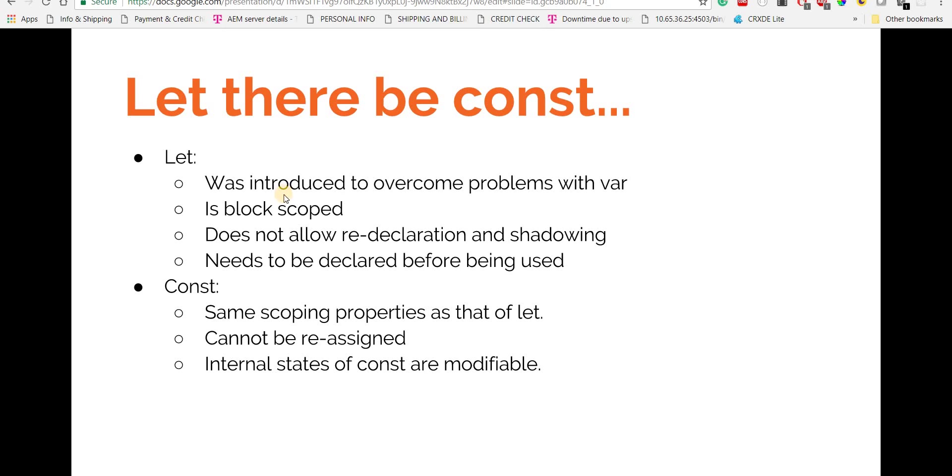Alright guys, so now let's have a look at how we can define or declare variables in TypeScript. There are basically two ways in which we can declare variables: we can use let, and we can use const.